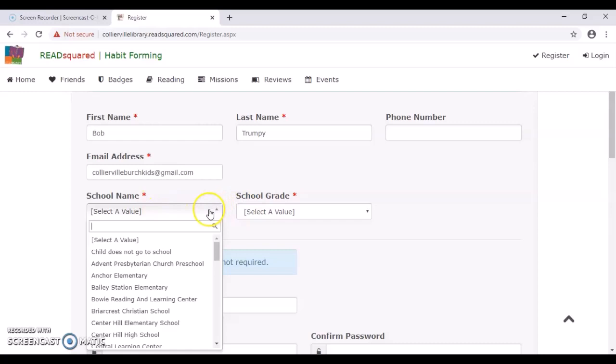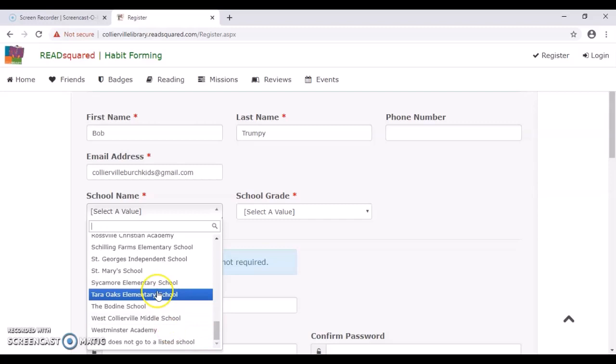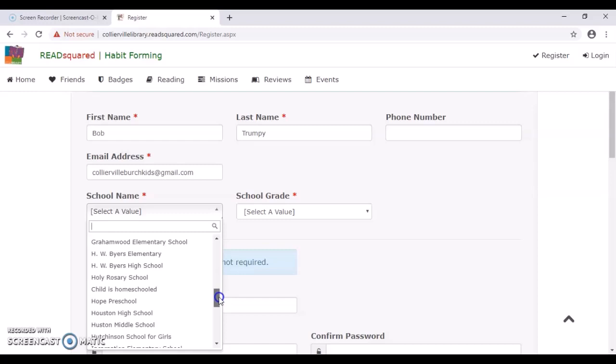We do have options that if your child doesn't go to school, you can click there. I believe there's a homeschool option. It's all in alphabetical order. Or if your school is not listed anywhere, you'd go to the very bottom of child goes to a listed school. Hopefully I have all the area schools. I tried to compare it to our list last year, but yeah, just put in your school information and continue.